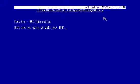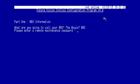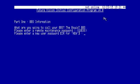What are you going to call your BBS? The Boycott BBS. Remote maintenance password. That's a password that if you were going to dial into the BBS remotely and you wanted to get into the maintenance section, even though you've already entered your user password, when you go to maintenance, it's going to ask you for this password. Just a little extra security there.